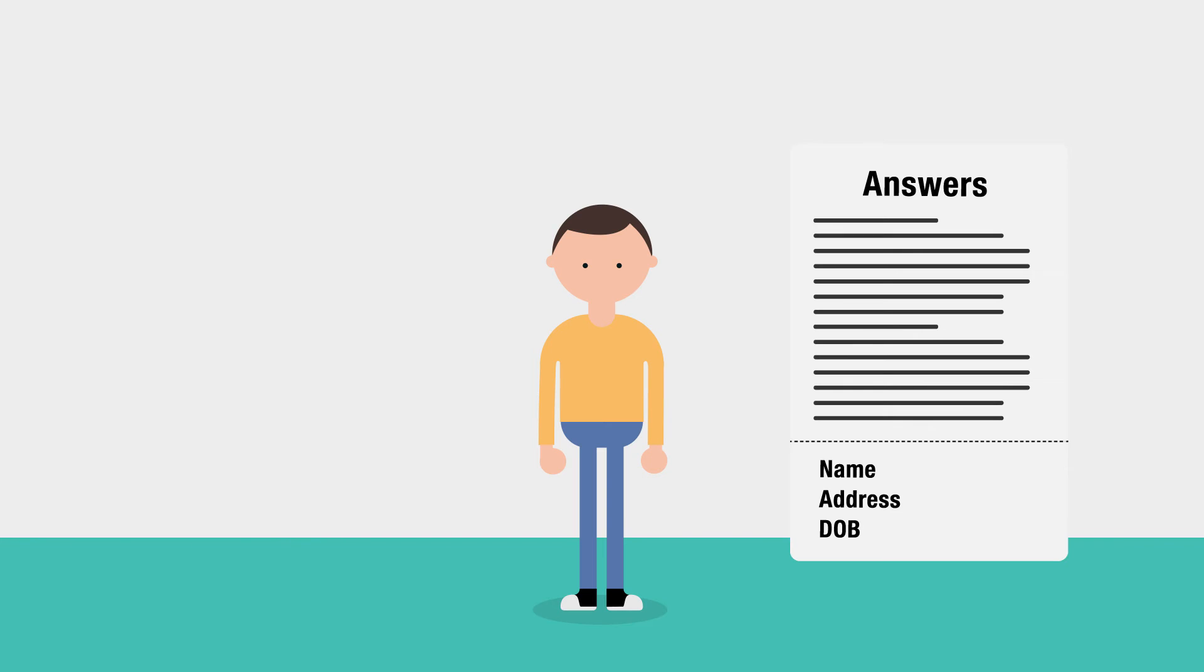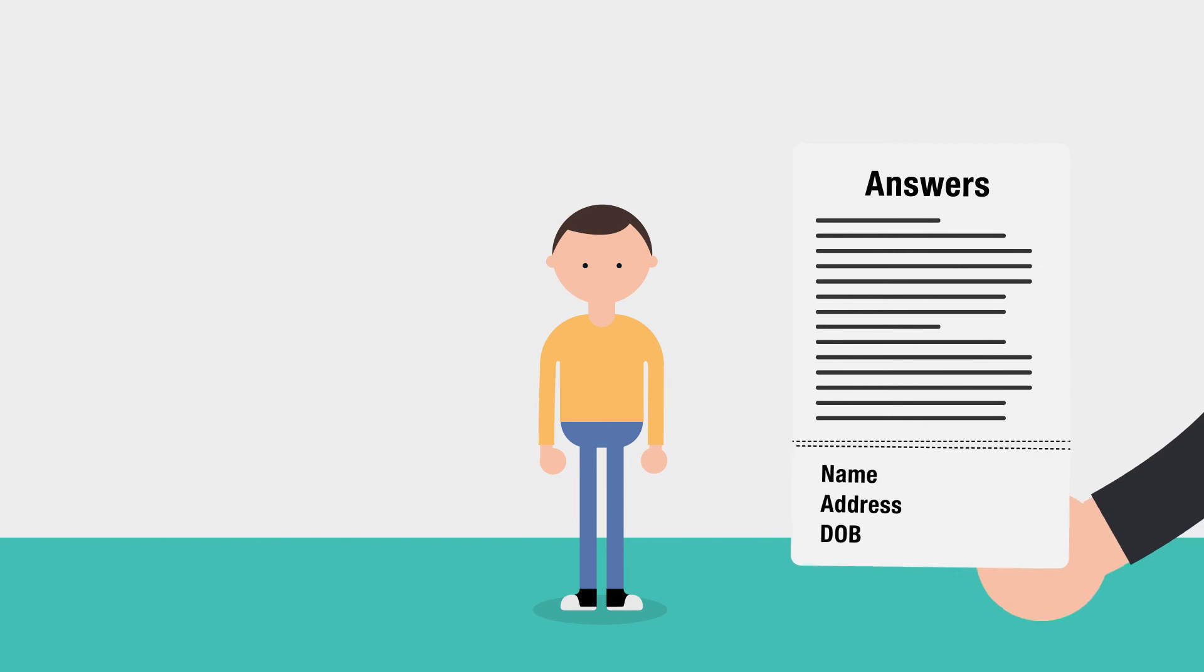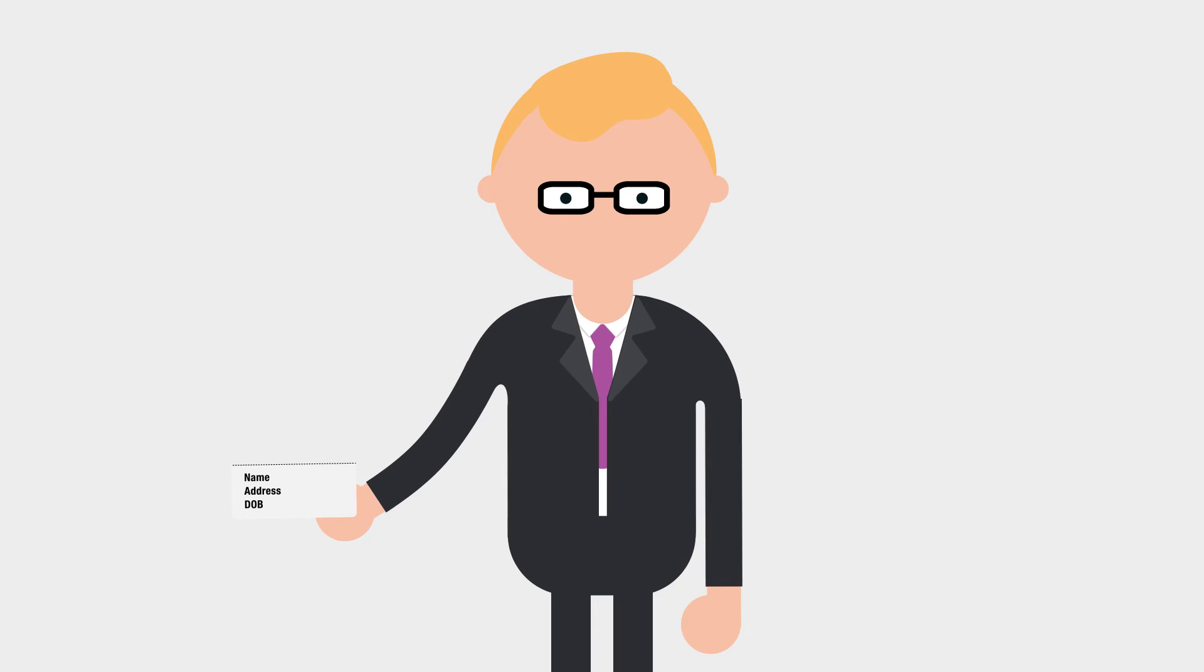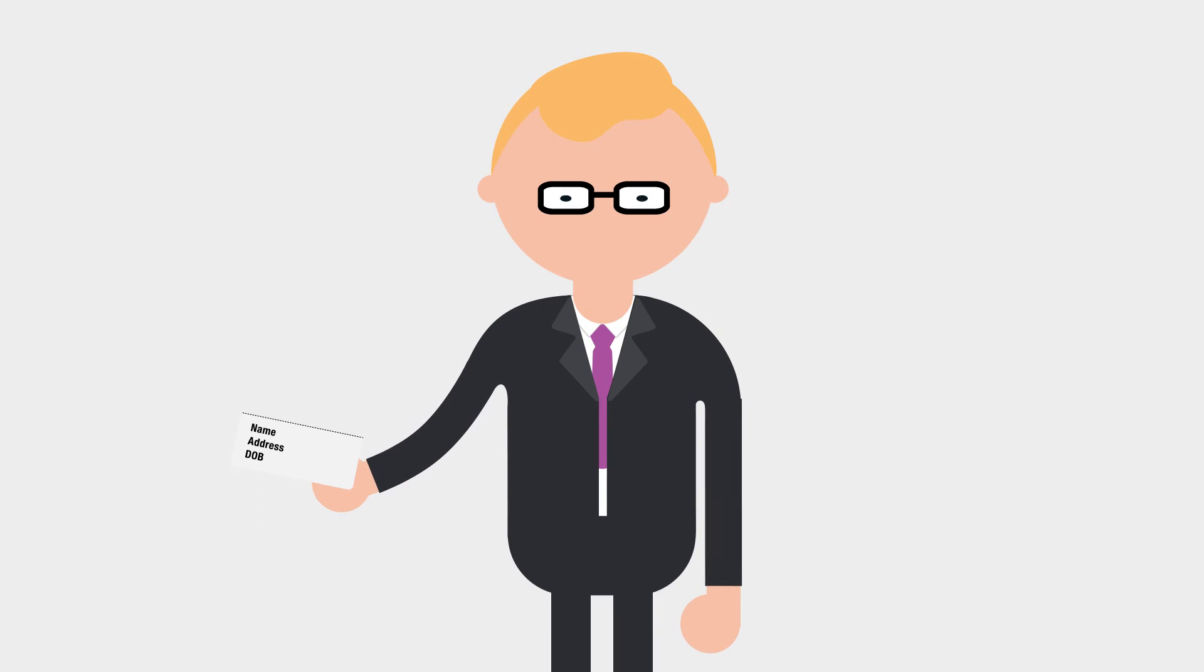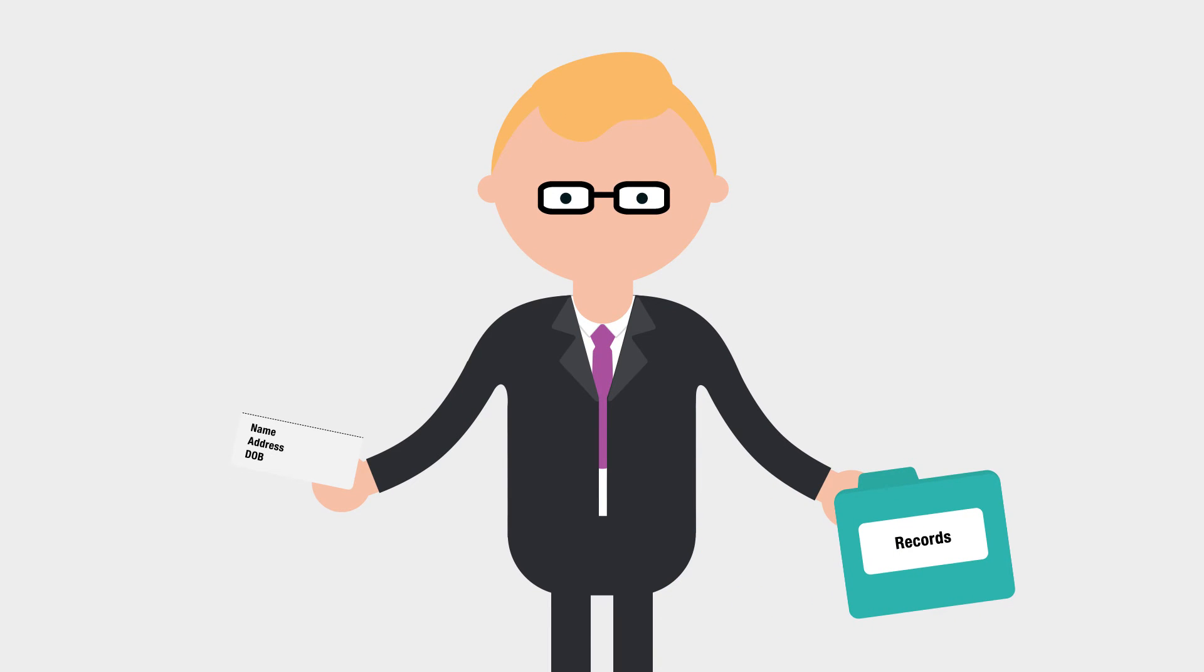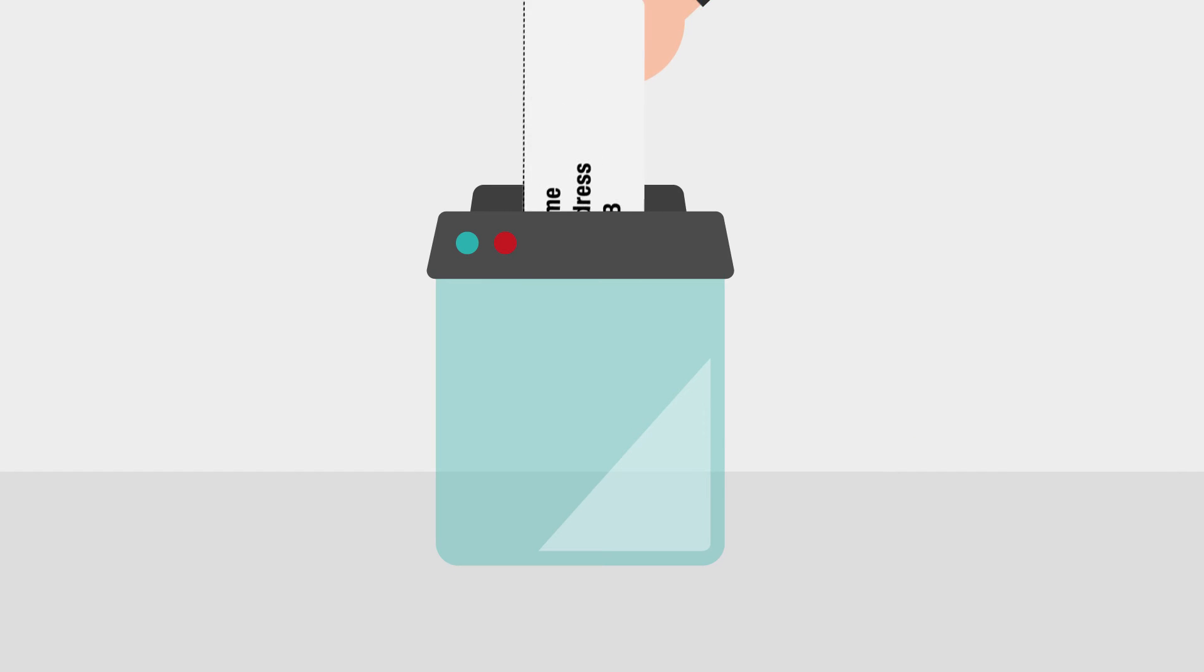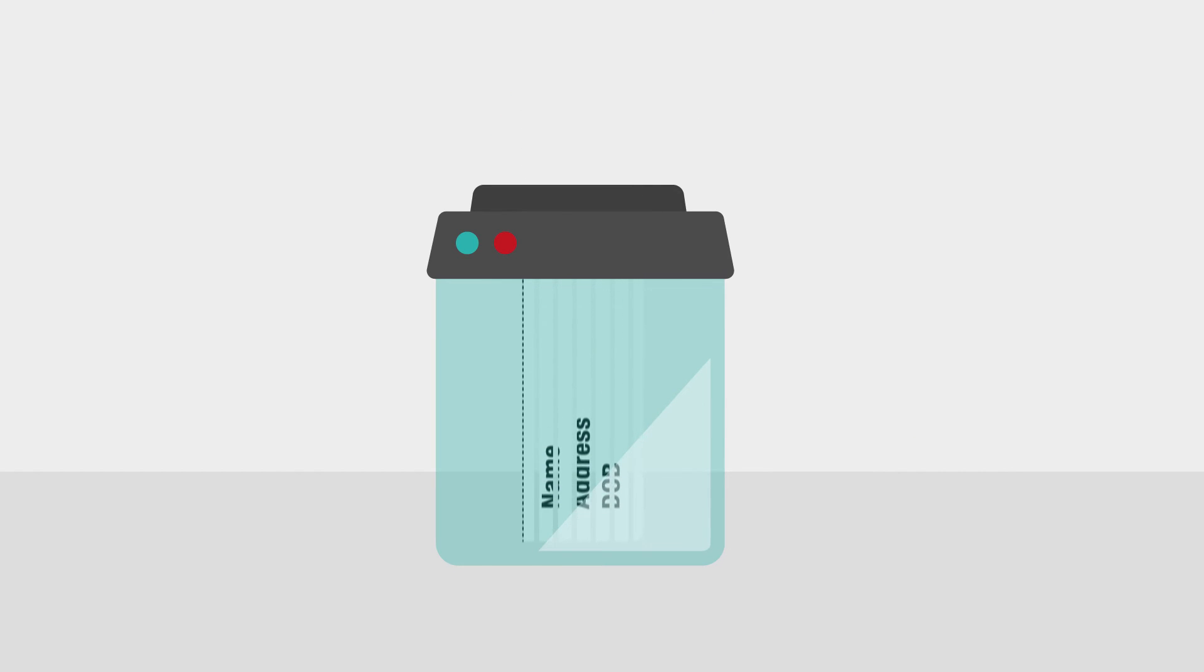We'll separate these details from your other answers and pass them over to the government department or organisation who hold your records. They'll use your details to find your records, then they will delete the personal information that we passed to them.